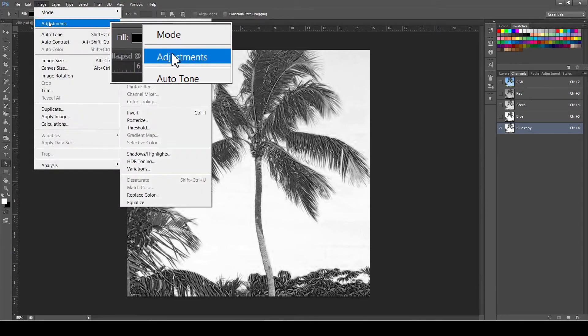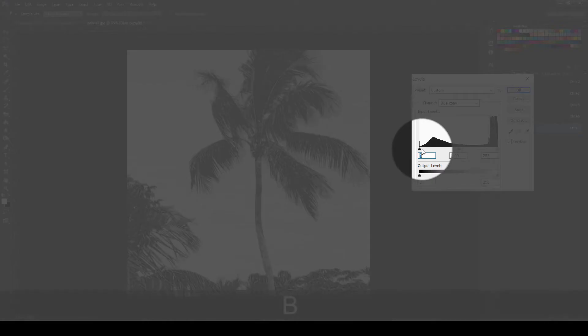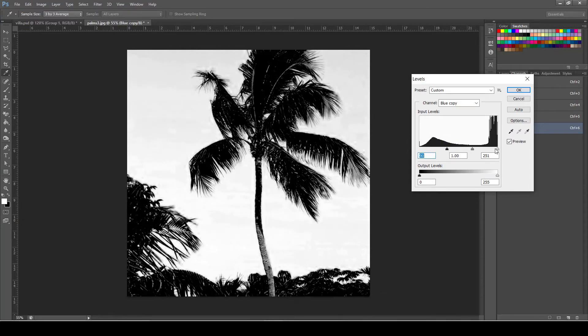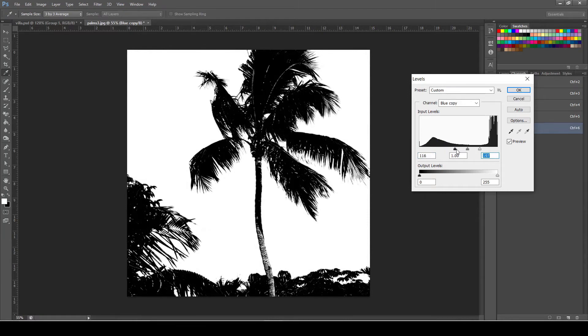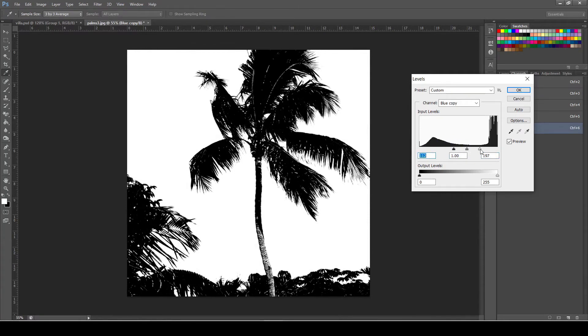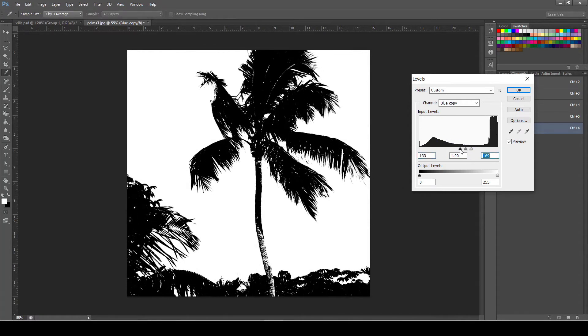Then go to Image Adjustments and choose Levels. Then on the Appear tab, play along with the sliders until the photo becomes highly contrasted black and white.